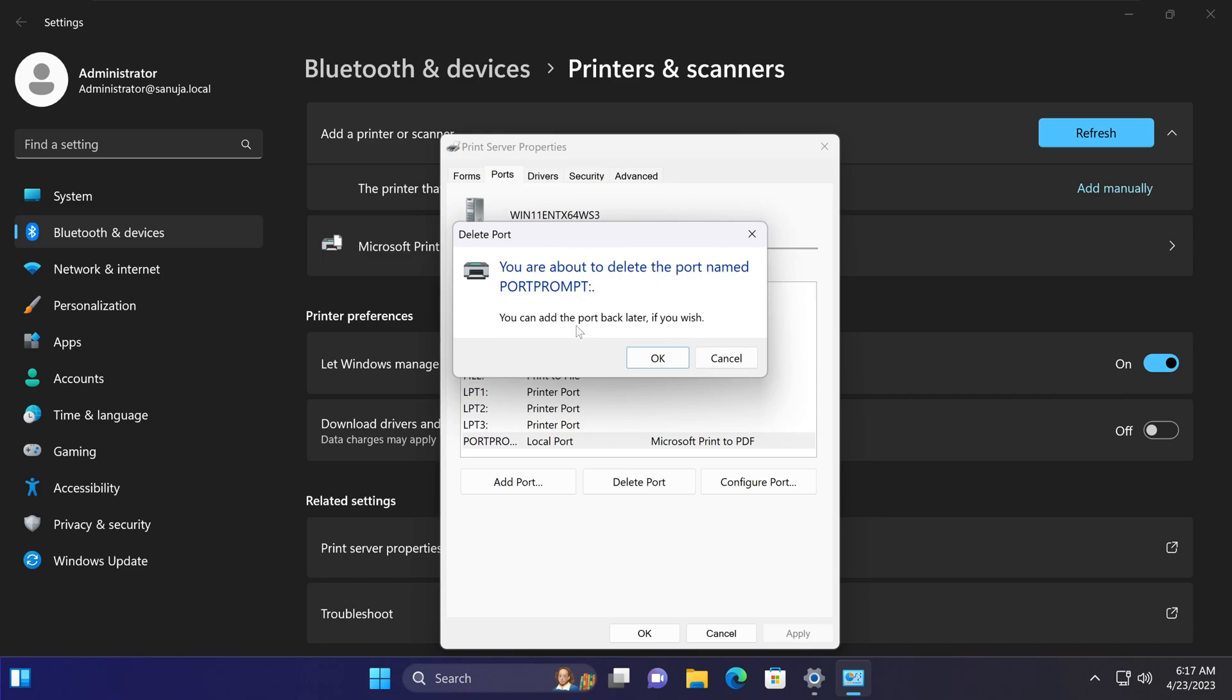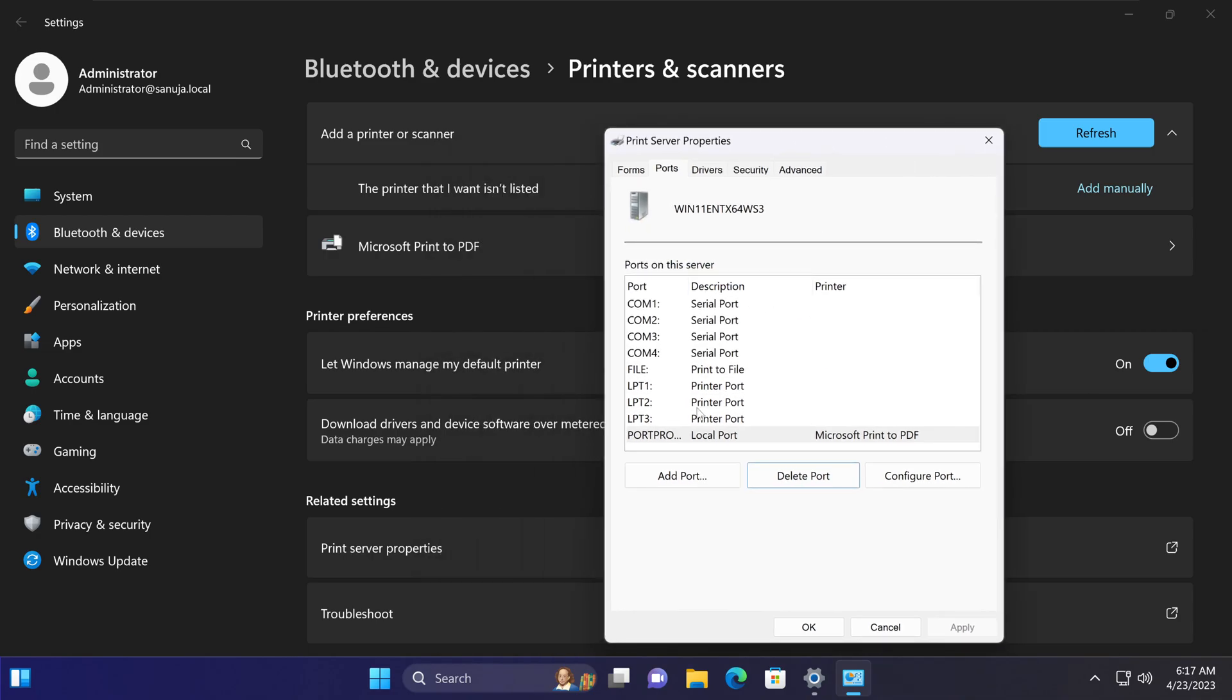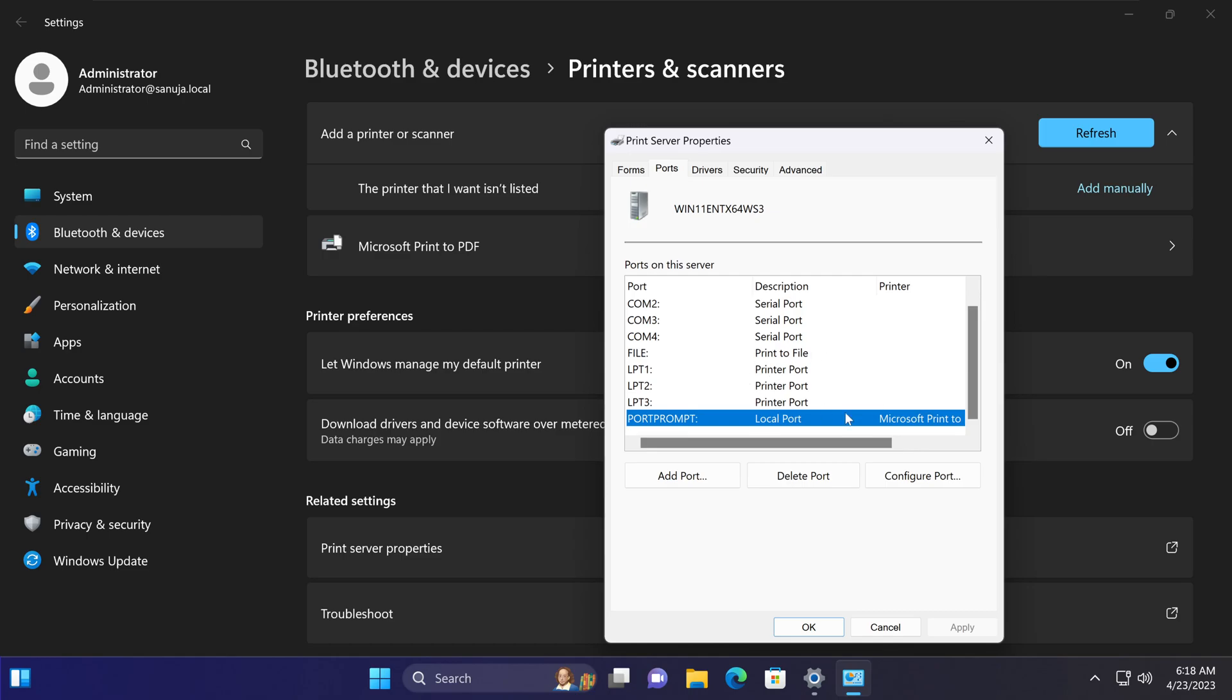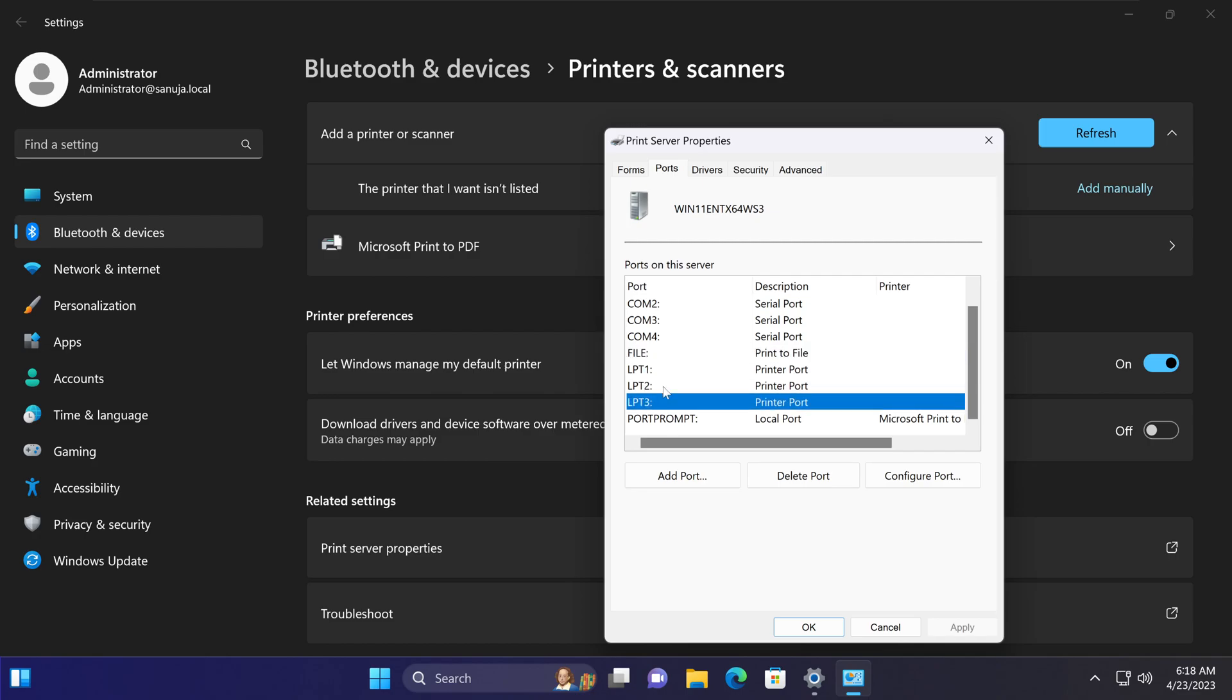It'll give you a message saying you're about to delete this port. Click OK and you can delete that port. If there are other ports listed with the same printer name or printer configuration, in other words it has the same printer name or print network location name, you have three or four ports listed here with the same printer name.